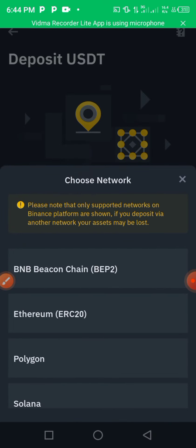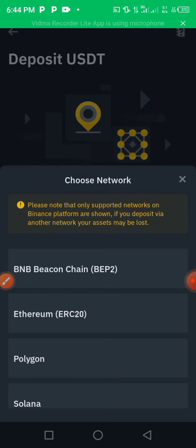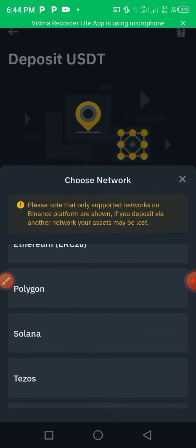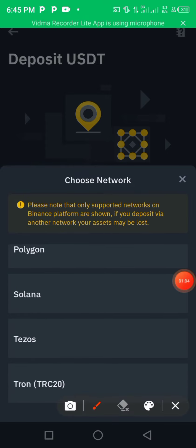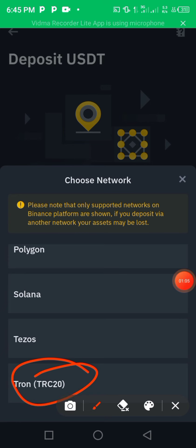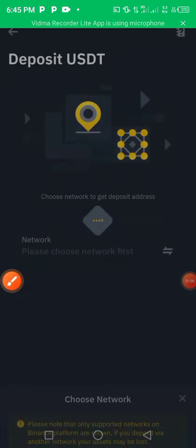You can choose a network depending on the person who wants to send you money — whichever network they prefer. Most commonly, they use Tron TRC20, so I'll press Tron TRC20.